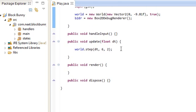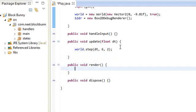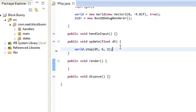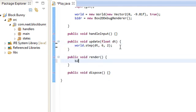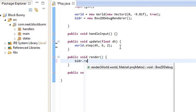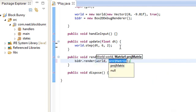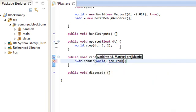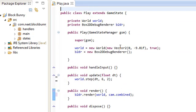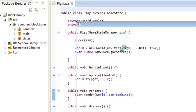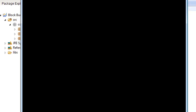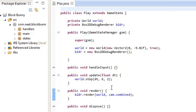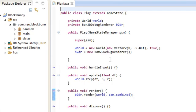And we're going to render, over here, we're going to do b2dr.render, render the world using cam.combined. Okay, so if we render the world right now, there's nothing in it, because we haven't created anything. So let's move on to step 2, define body, and step 3, create body.